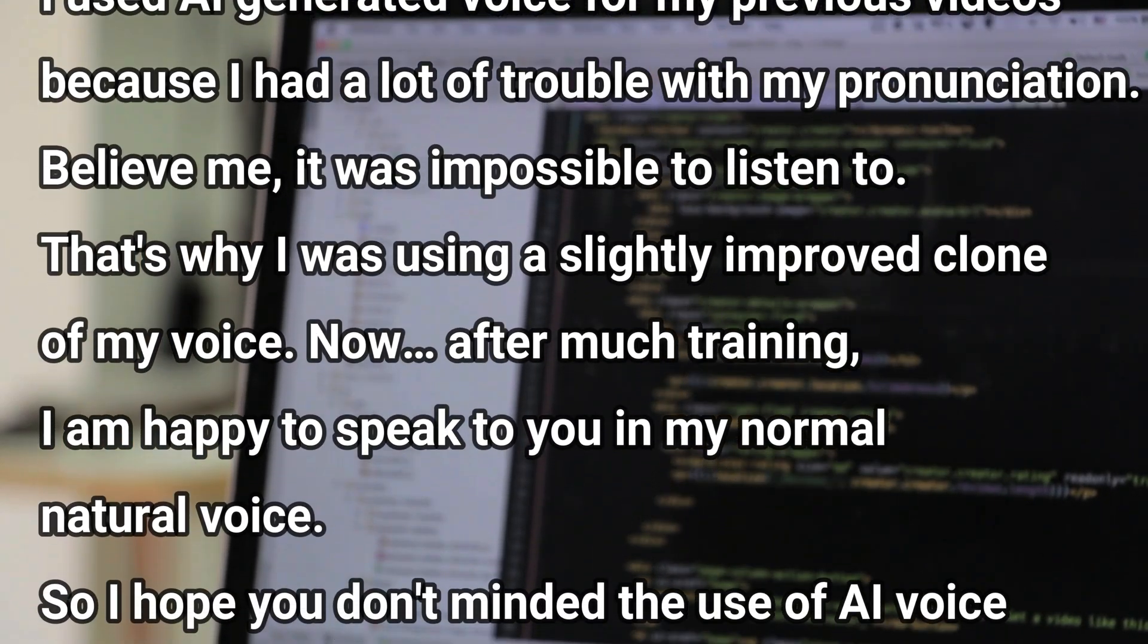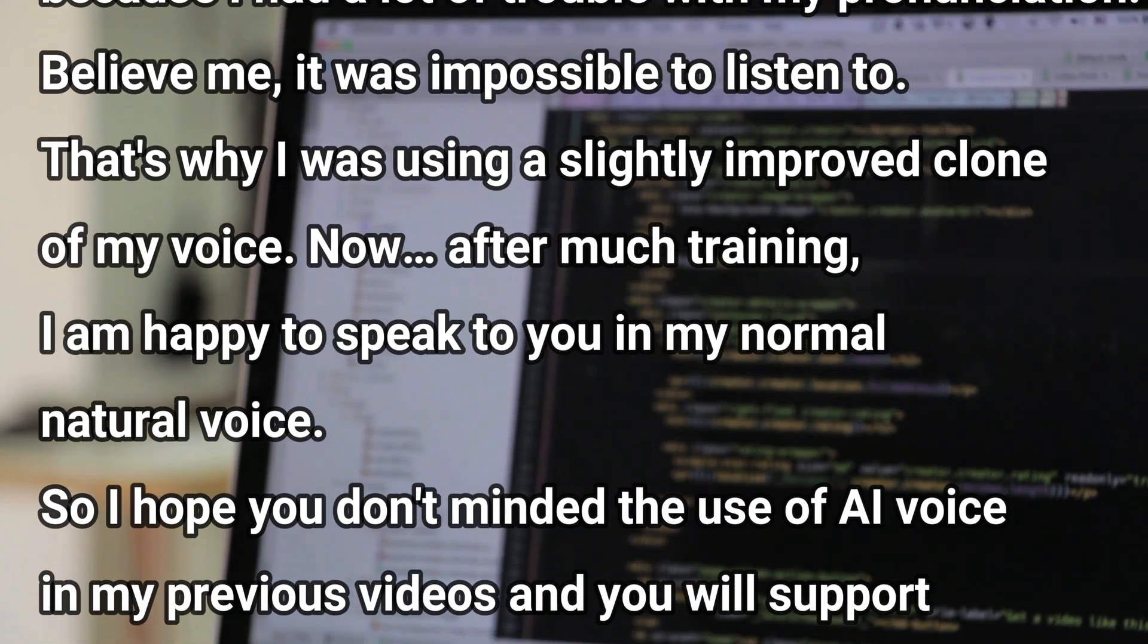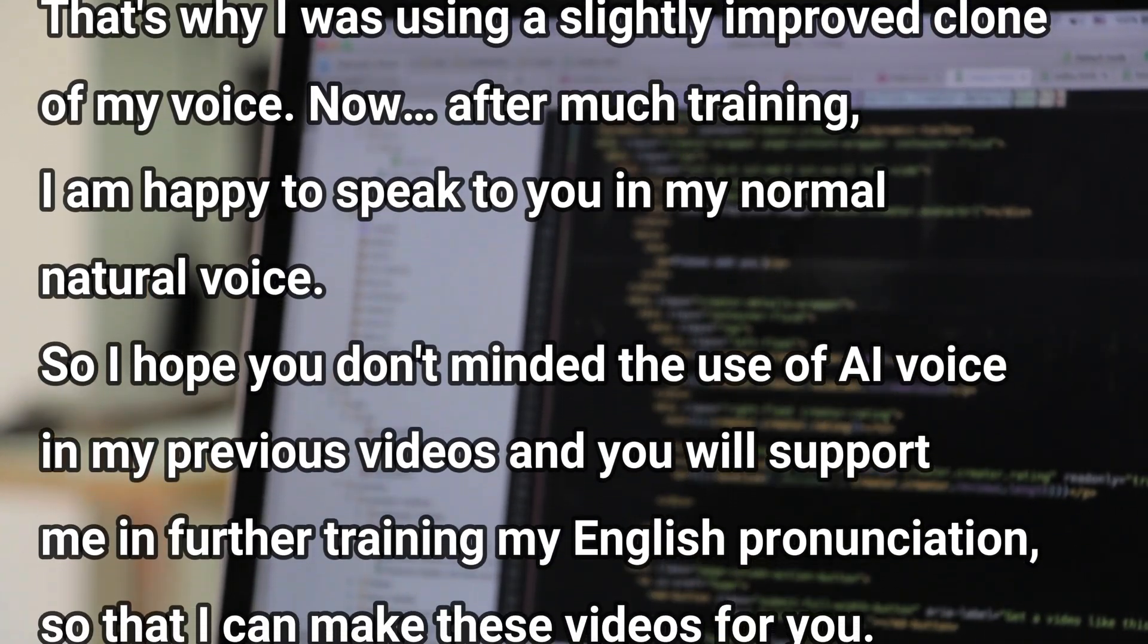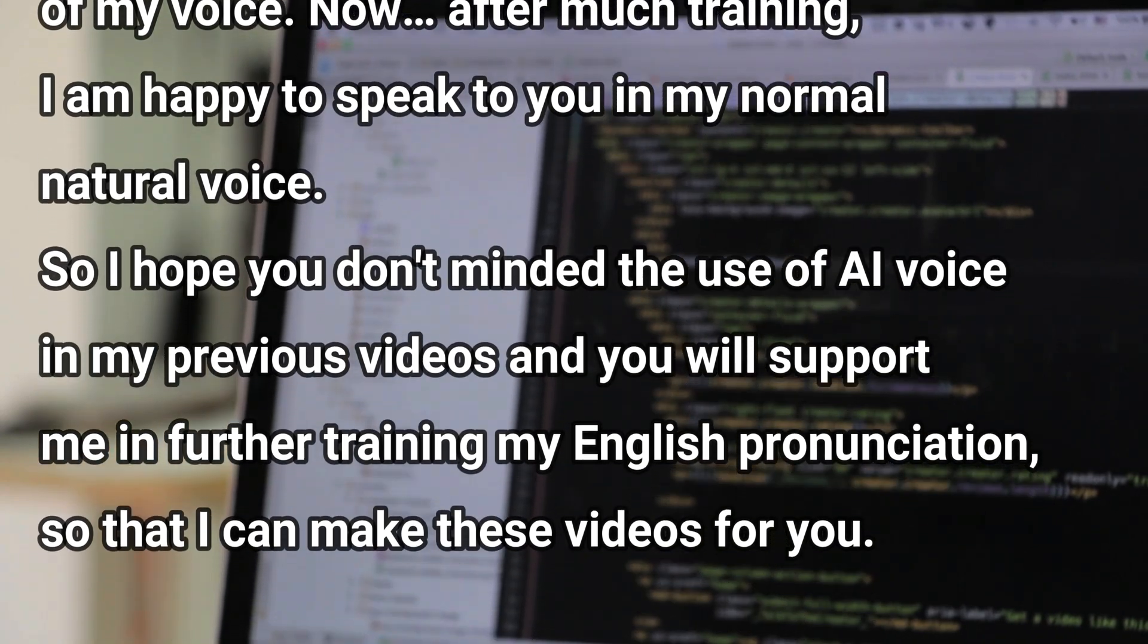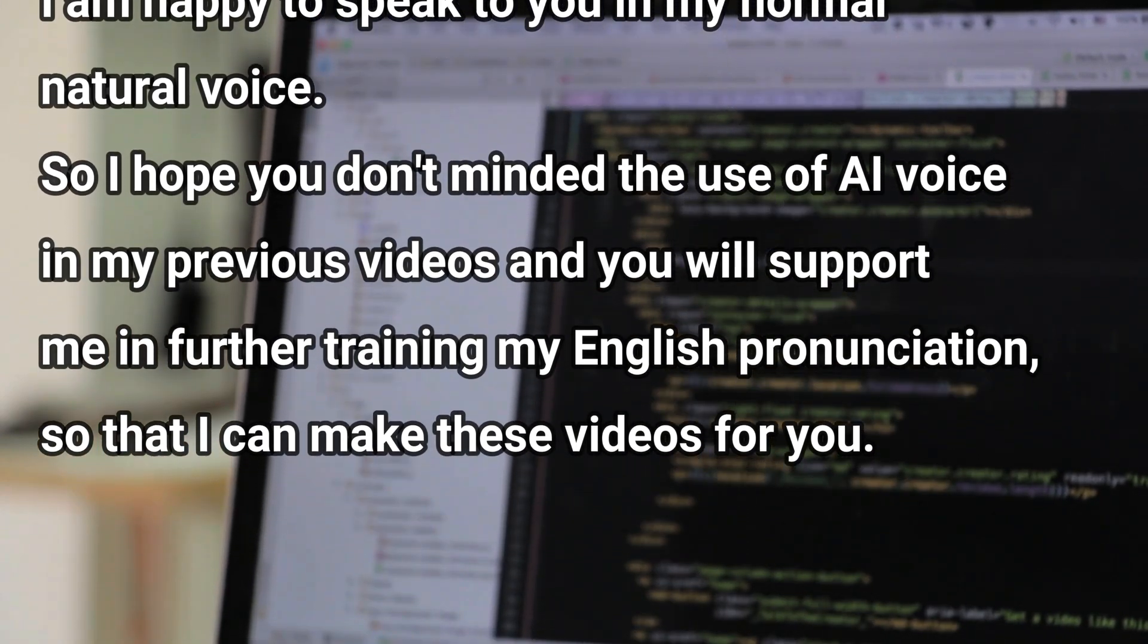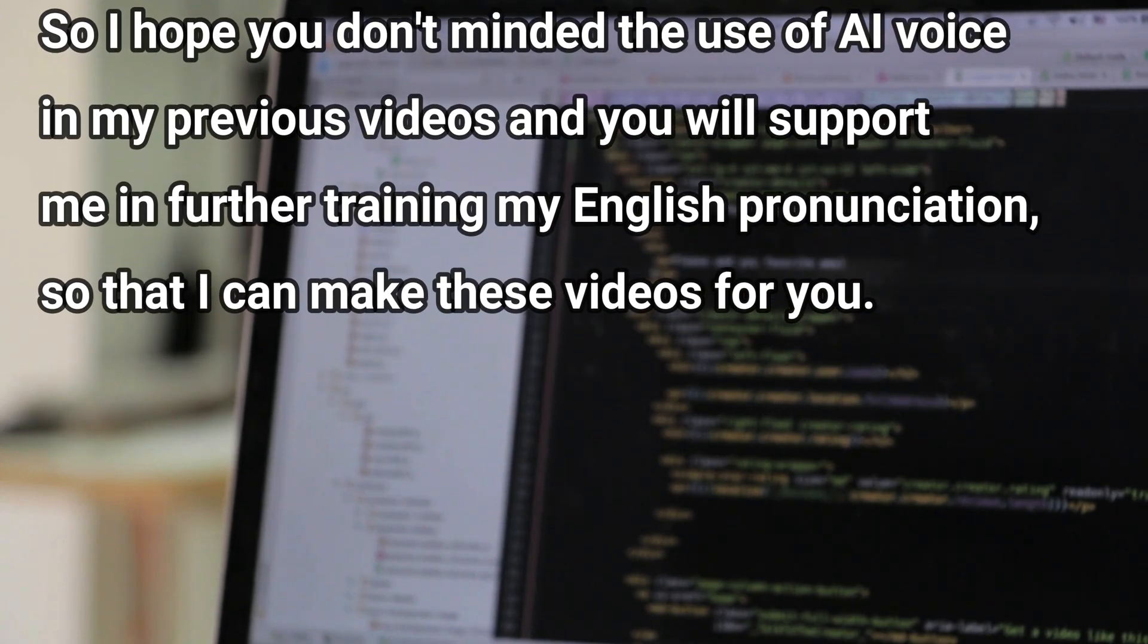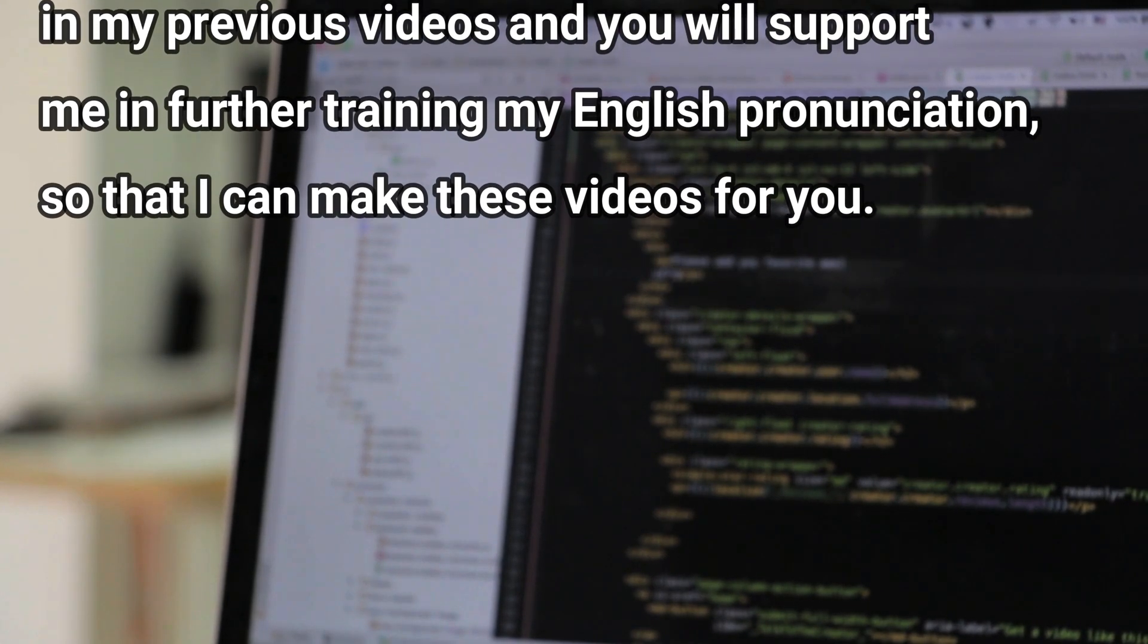Now after much training I am happy to speak to you in my normal natural voice. So I hope you don't mind the use of AI voice in my previous videos and you will support me in further training my English pronunciation so that I can make these videos for you.